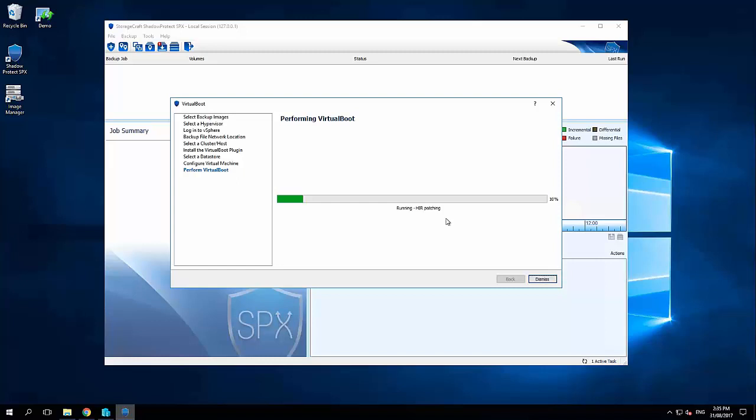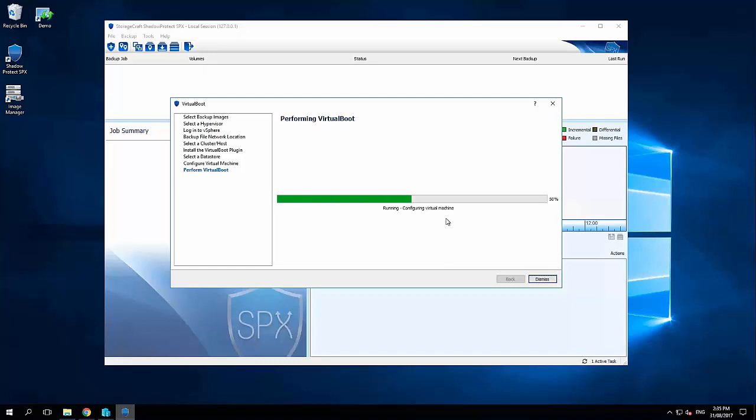So right now what this wizard is doing is a HIR patch, a hardware independent restore. That's saying look, this server that we just backed up, yes it was a Hyper-V VM. It could have been a physical server. It could have been running in Citrix Xen or KVM. We support a whole raft of different hypervisor environments. But I need to give Windows the appropriate drivers so that it can now go and boot into VMware and not run into any further issue.